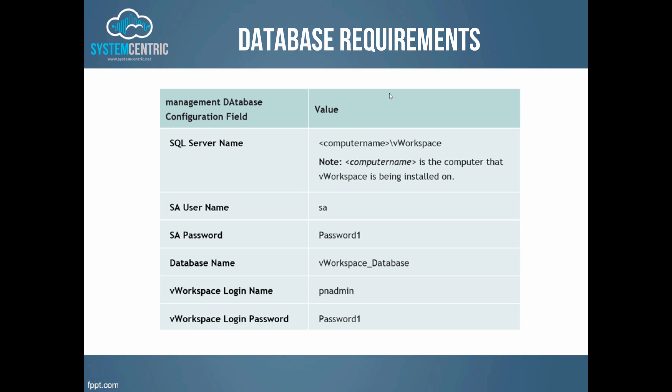When connecting to a database you have to supply these values: the SQL server name, SA username and password in order to create the user account that will be used by vWorkspace, and a user account for vWorkspace to use. Generally speaking, allow the setup to create the vWorkspace SQL account. Do notice that as we're using SA, then you must be running SQL in mixed mode authentication, not in Windows authentication.